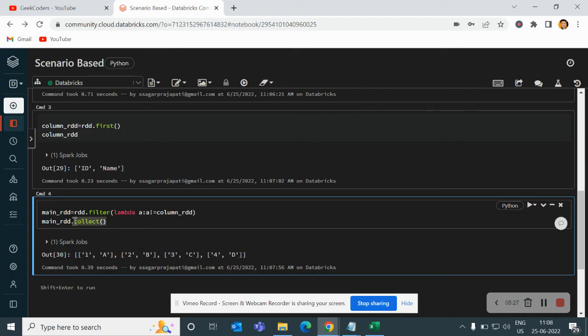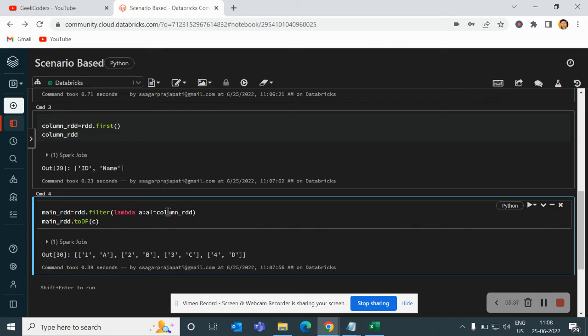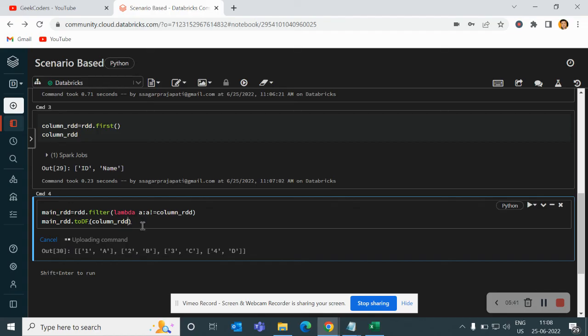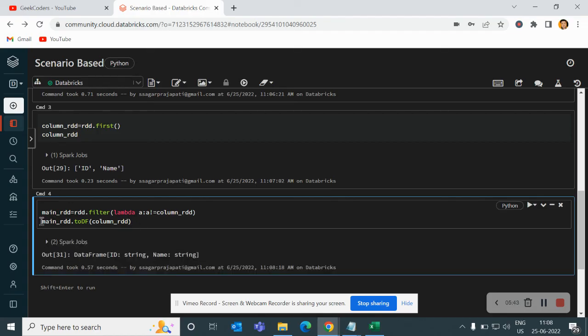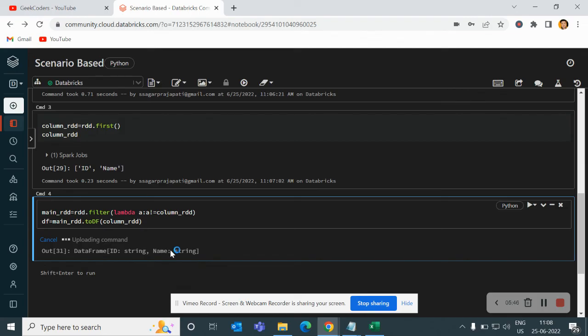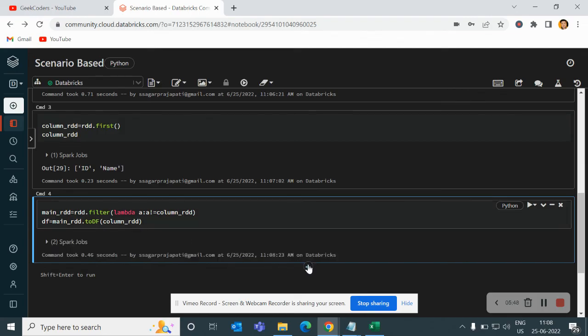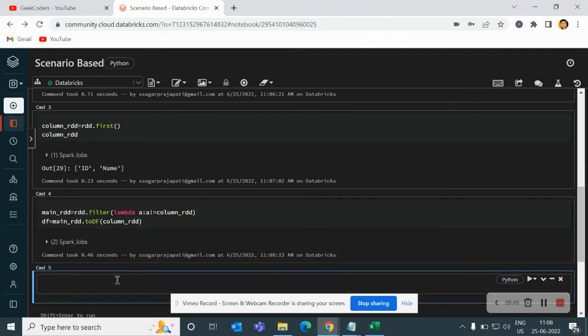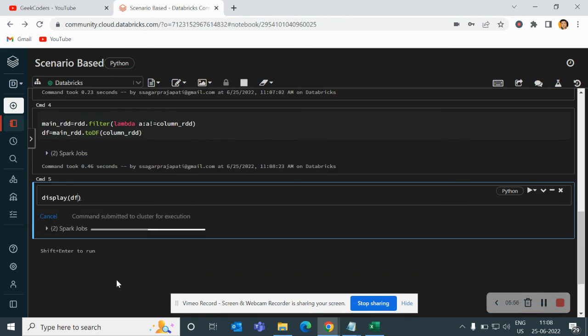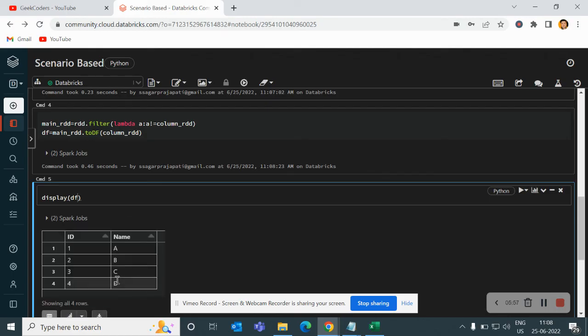What I will do now, I will write main RDD to DF and then I will pass here column RDD and I will store into a first data frame. It's done. Now if I do a display method and if I pass here df, then you can see we have loaded the data into the correct way. I hope you have liked the video. If you do, do subscribe and share to my channel.